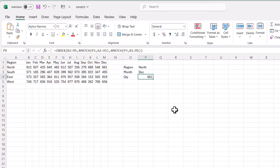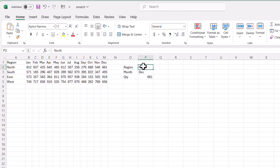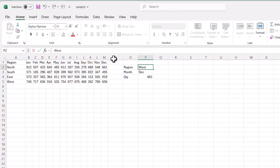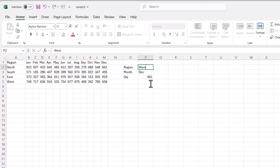Does this really work? Let's change the region to west and keep December — it should bring back 656. Pressing Enter, we see 656. That's how you do a two-dimensional lookup with INDEX and XMATCH.